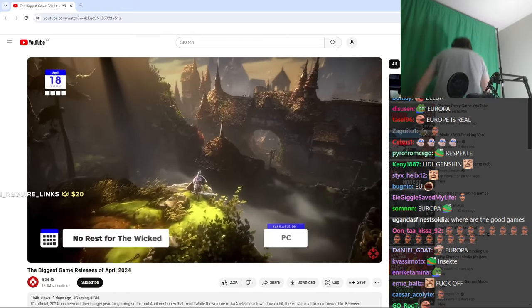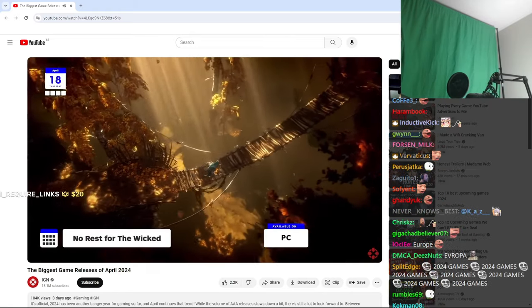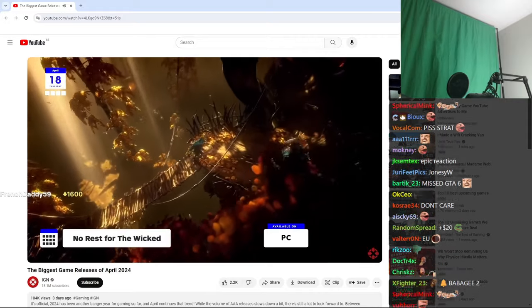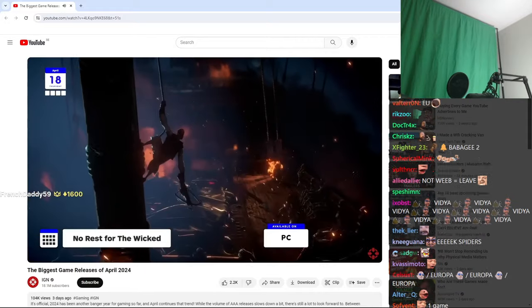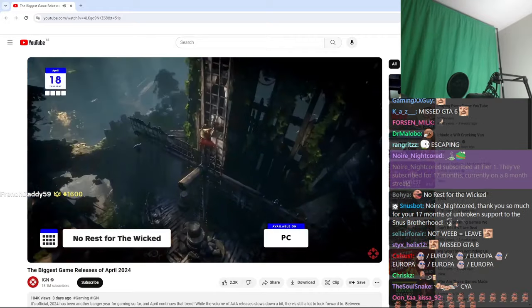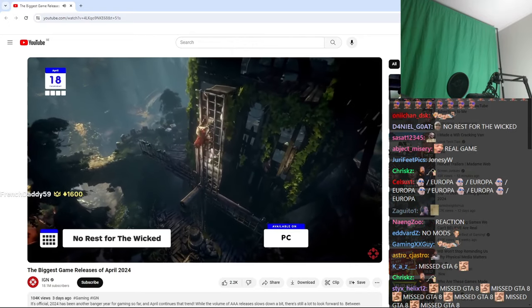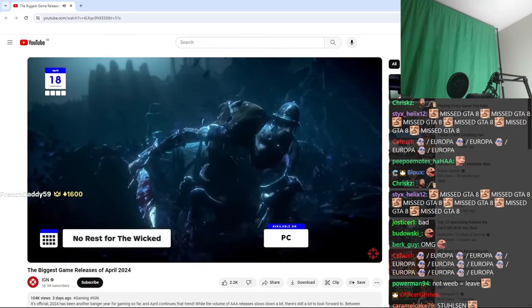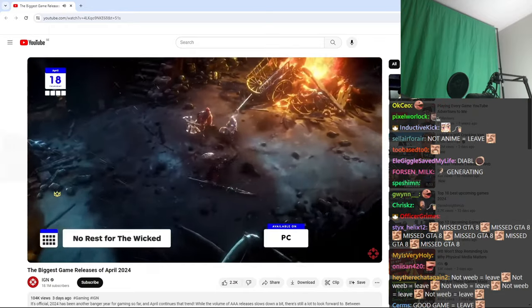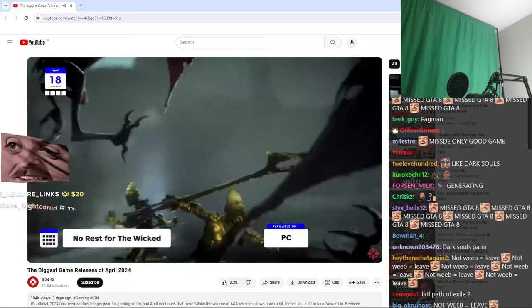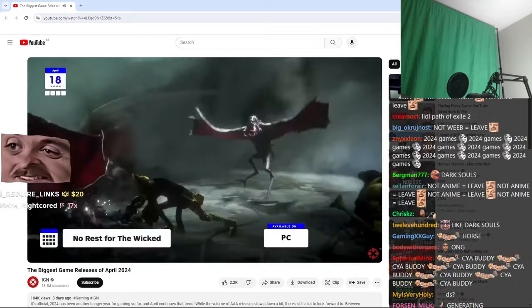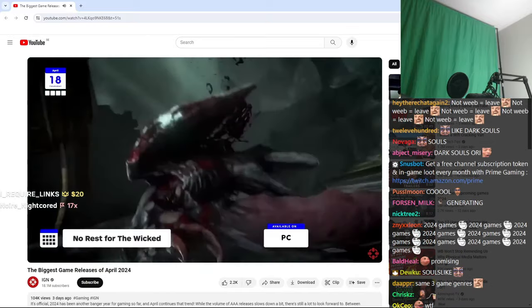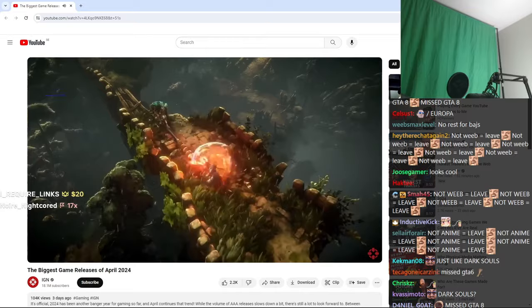Moon Studios did some wonderful things for the Metroidvania genre with the Ori games, and now they're aiming to do the same for isometric action RPGs in No Rest for the Wicked. The isometric camera angle might suggest this is taking some cues from Diablo, but it apparently plays a lot more like Dark Souls, so be prepared to roll with the punches or away from them and probably die a whole bunch. Either way, that hits early access on PC on the 18th.